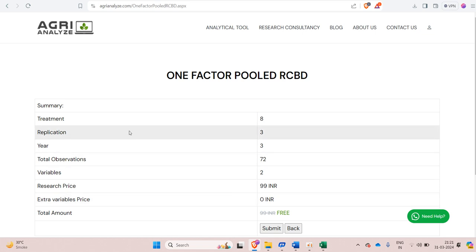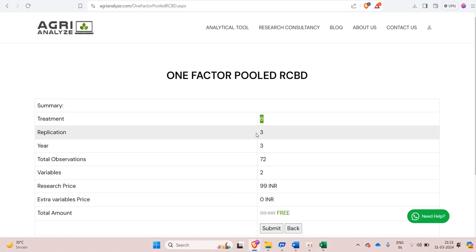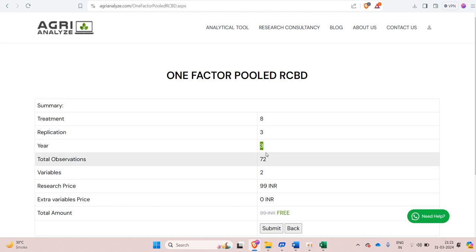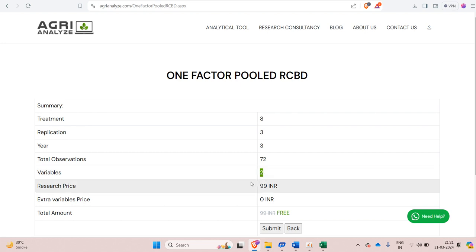Once we click on the submit button, we get these things like total number of treatments are 8, number of replications are 3 and year is 3. So total number of observations are 72 and we have two such variables, variable 1 and variable 2. Currently it's under development and it's free to use. Once it is completely developed, it will have some nominal fee for the analysis. Now click on the submit button.